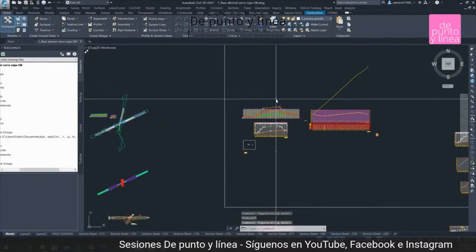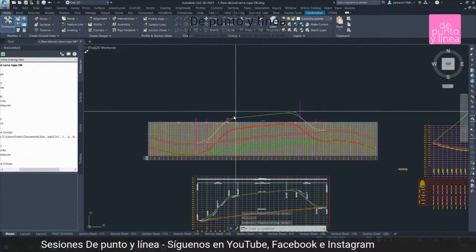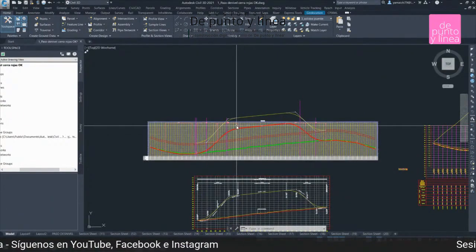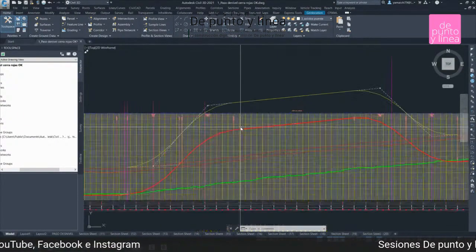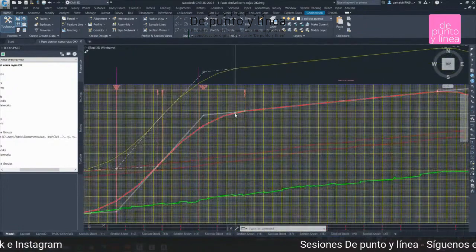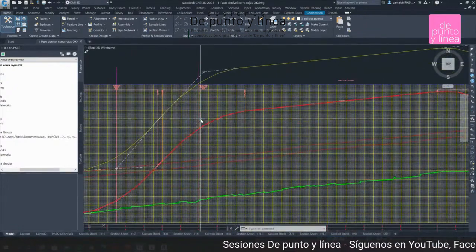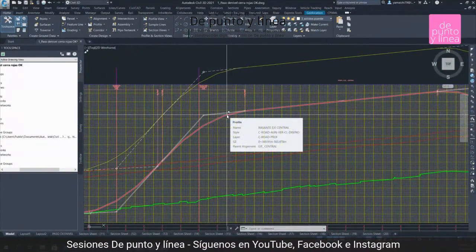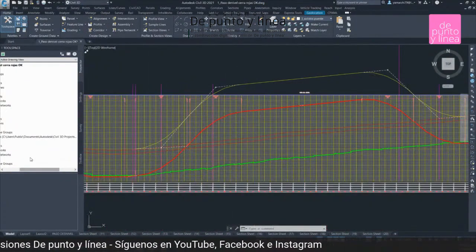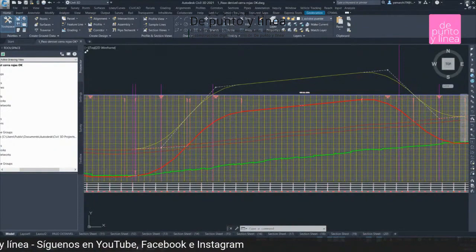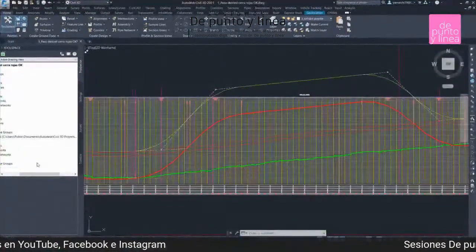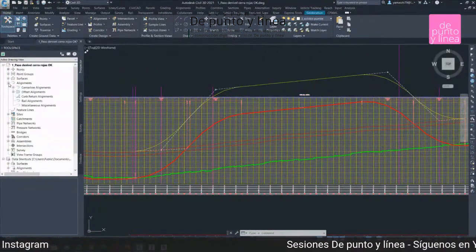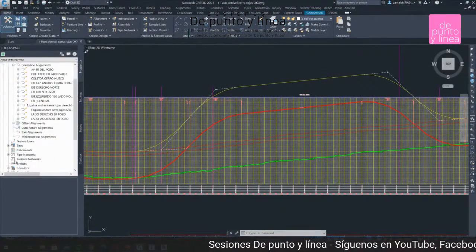Si hubiera algún cambio de tipo de supervisión de alguna dependencia gubernamental, podríamos cambiar nuestro perfil. Ustedes saben bien que los proyectos son sujetos a revisión, a cambio, y solo basta con entrar al toolspace, podríamos entrar a los corredores.